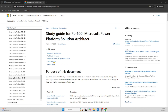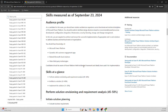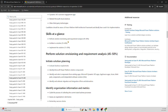Looking at the skills measured for PL-600: envisioning and requirement analysis — as a solution architect, you receive requirements and assess and create a solution. You need to decide which components to use, such as canvas app vs. model-driven app, when to use Power Automate, when to use Power BI, and how all components of the platform fit together. This is an expert-level certification.